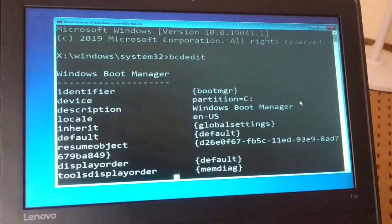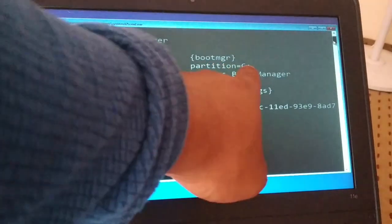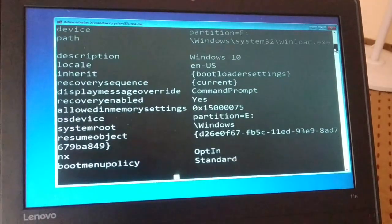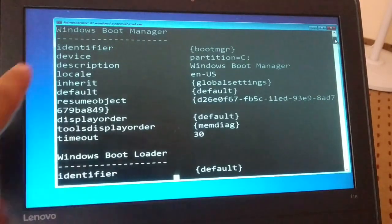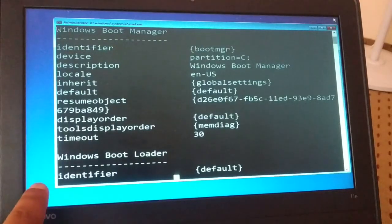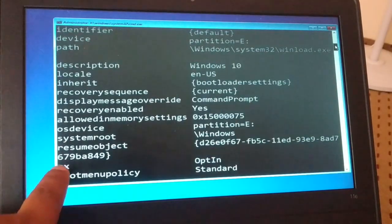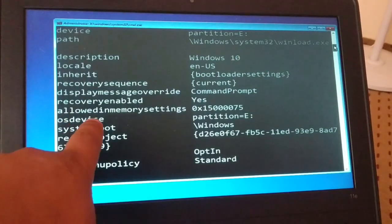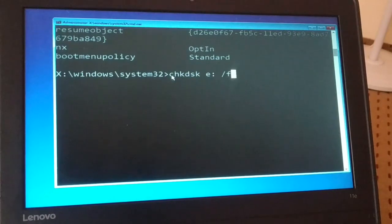Now scroll down slowly. Let me check where exactly I have my operating system. You can see 'device partition C,' come down — 'device partition E.' Now we'll come down and check for the OS device. Here it is — description says Windows 10. Here I have 'osdevice partition E,' so my partition is E. Yours might be different from E — make a note of it.